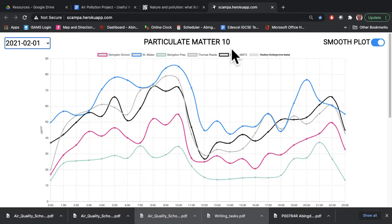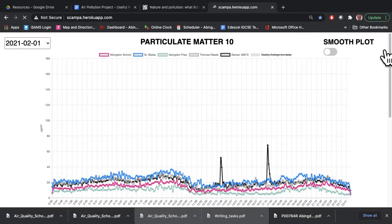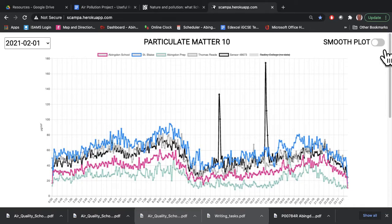If you didn't want the hourly averages and wanted to see all the data recorded by the sensors, you can click this button at the top right and go from a smooth plot to the raw data, as we call it. These are the measurements every two minutes from each of the sensors at the schools where the sensors are currently working.